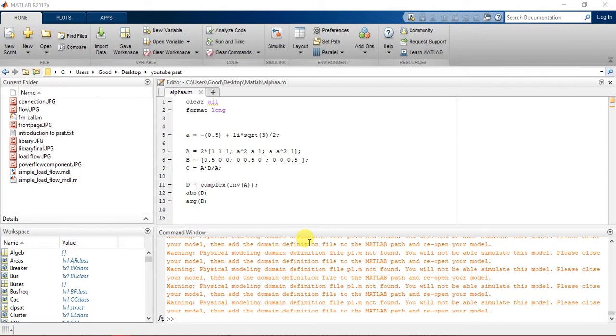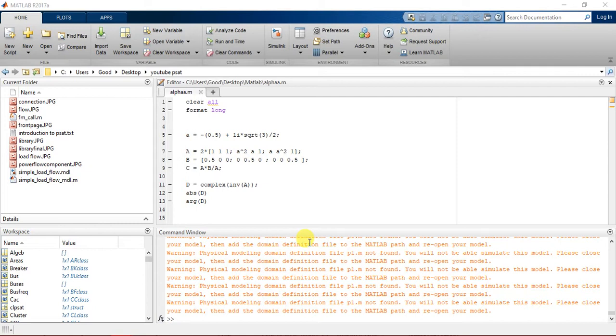For example, Gauss-Seidel method, Newton-Raphson method - these are done analytically in your paper or exercise book. But here we are going to do it computationally using a computer and basically software called PSAT in MATLAB.